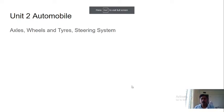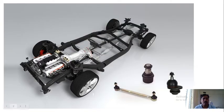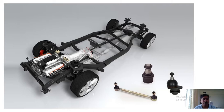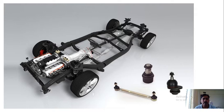Today we will learn about the axle. We have seen the chassis and the types of chassis. When the engine is mounted at the front, power is transmitted from the engine to the gearbox through the clutch, then through the propeller shaft, and then power is given to the wheel by the differential. This shaft is called the axle — specifically, this is a rear axle. When power is given to the wheel by the axle, it is called a live axle.